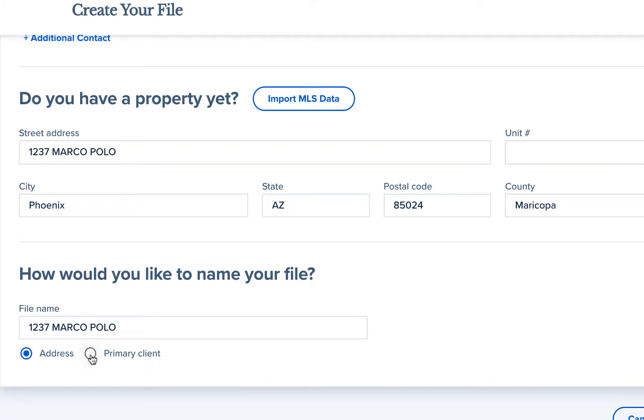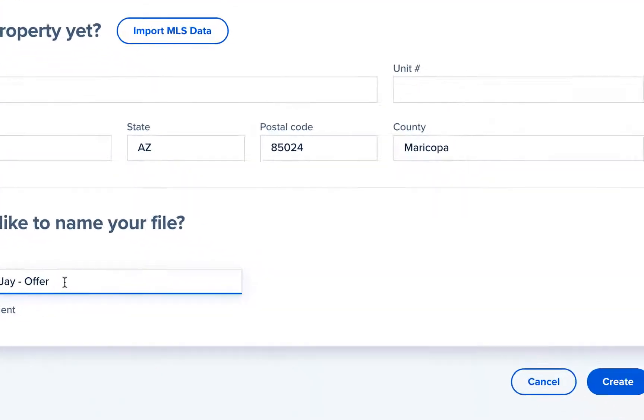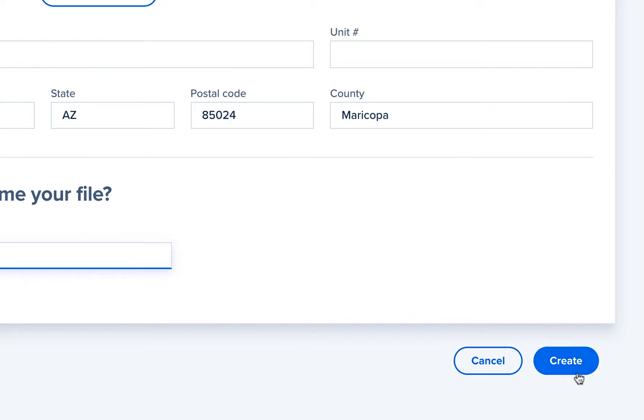Next you will name your file after either the address or the primary client, or you can type into the text box to enter a custom file name. Now that you've filled in all the necessary data, click on create to create your file.